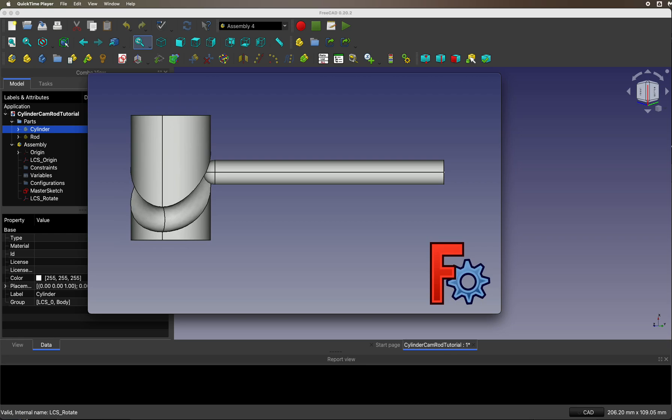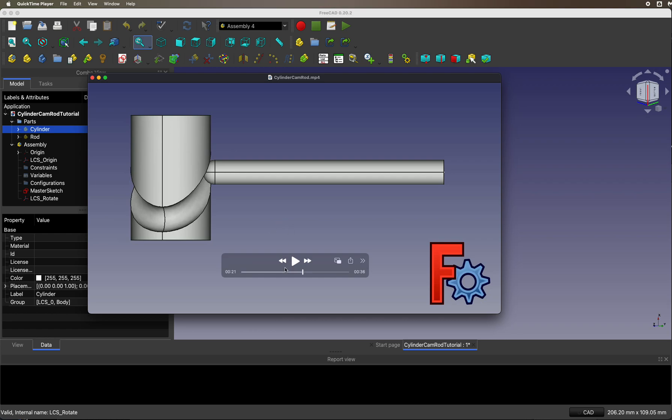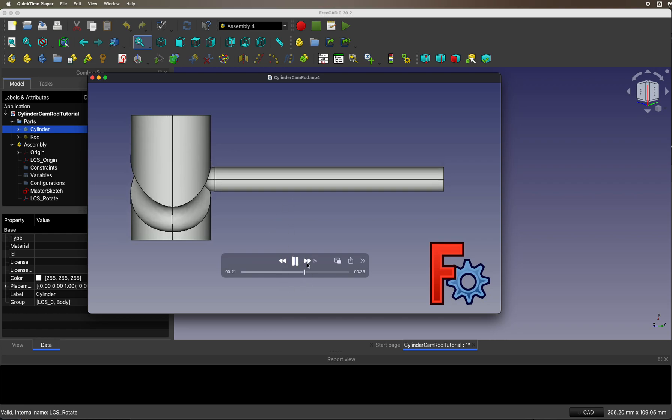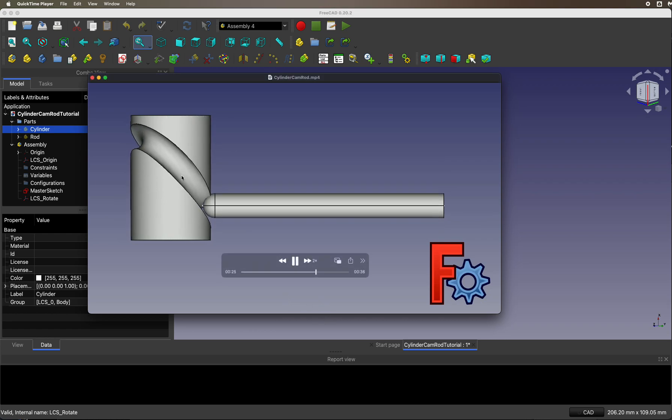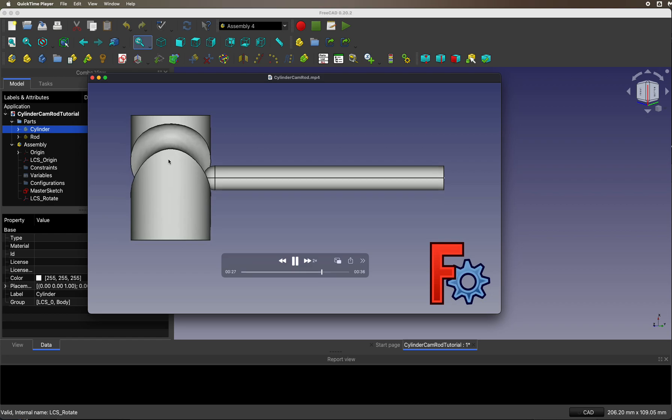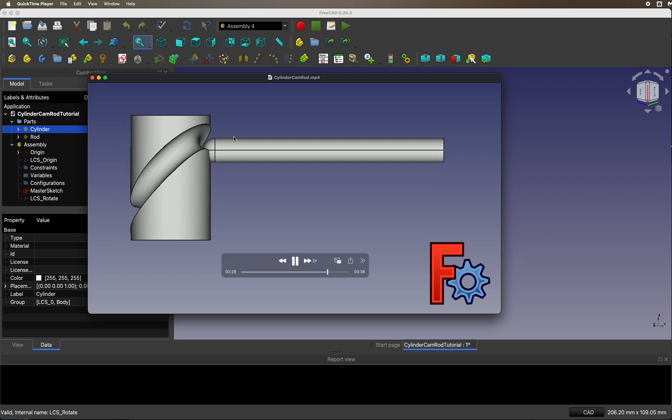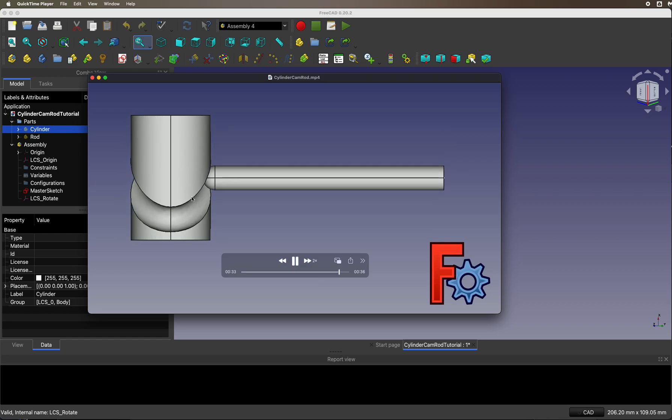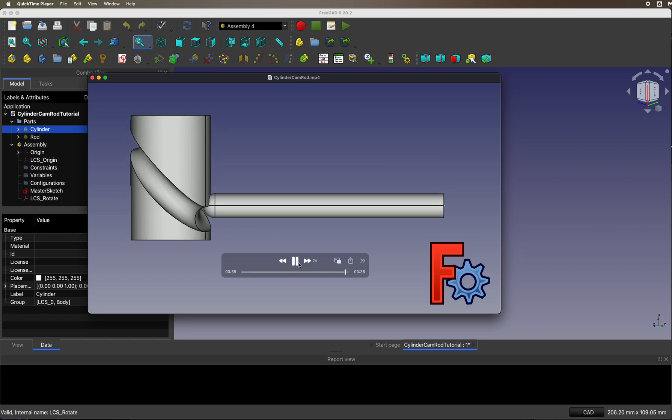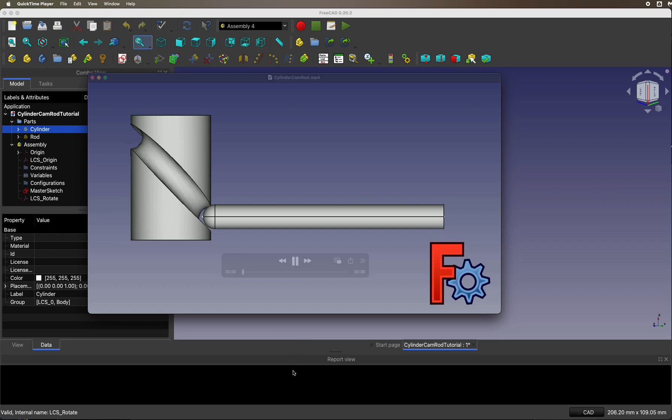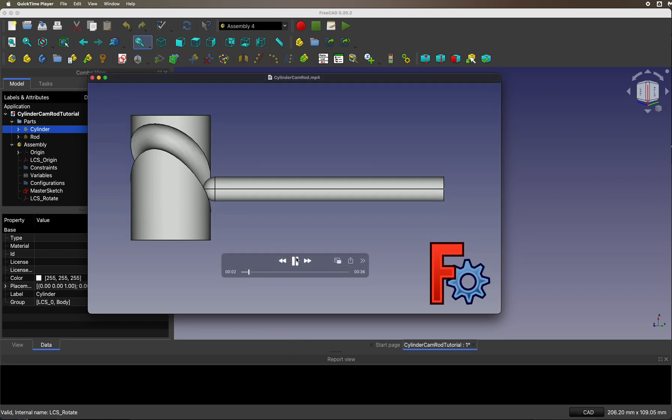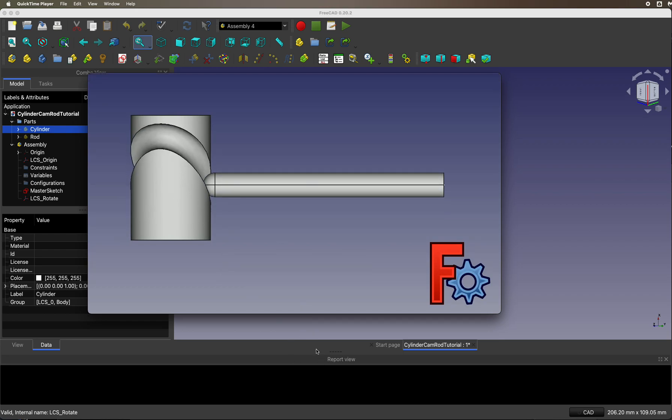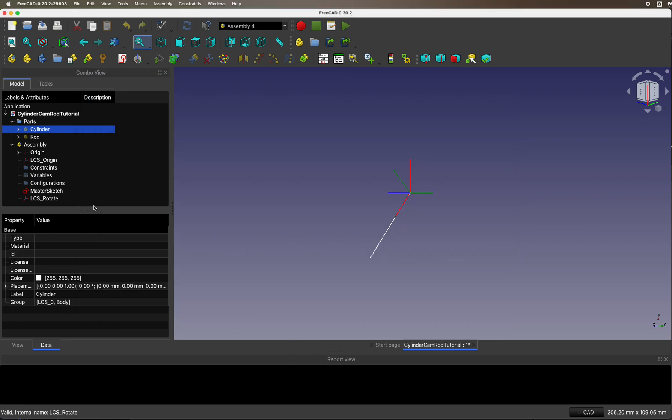Hello, my name is Howard Milano, and today I'm going to show you how to make a cylinder cam rod animation in FreeCAD. It looks something like this, where we have a rotating cylinder cam and a rod that follows along in the groove. Let's see how you do this in FreeCAD.